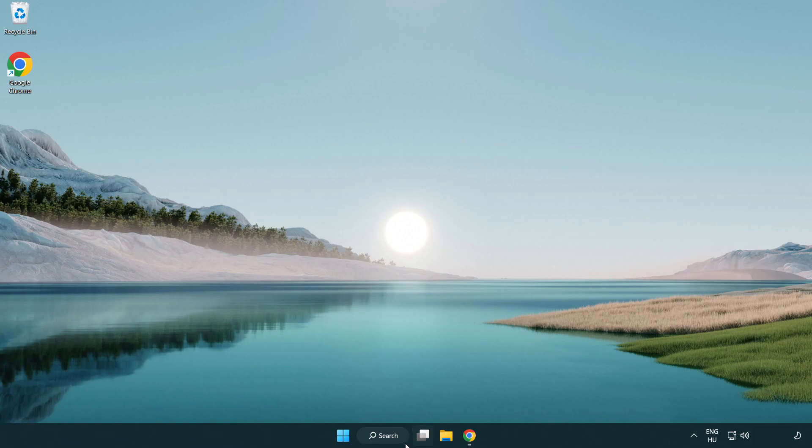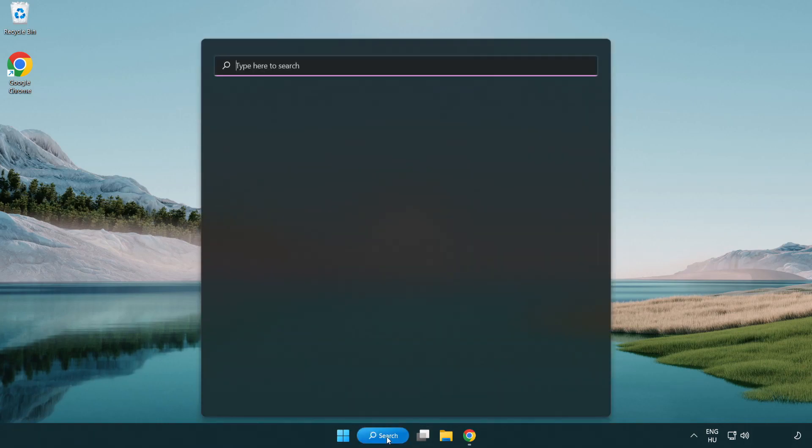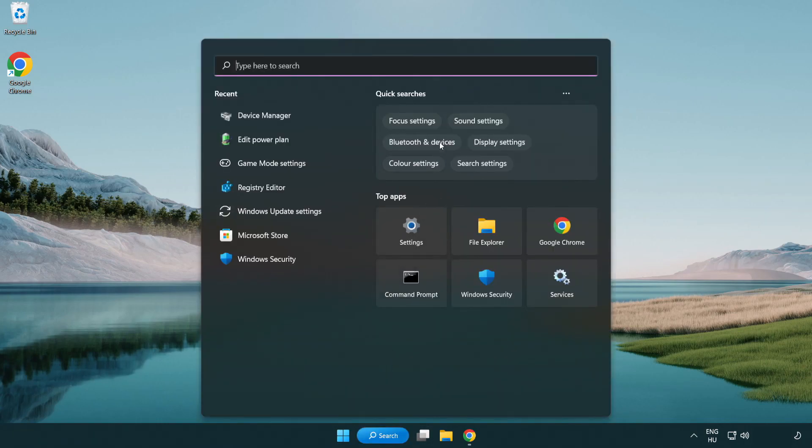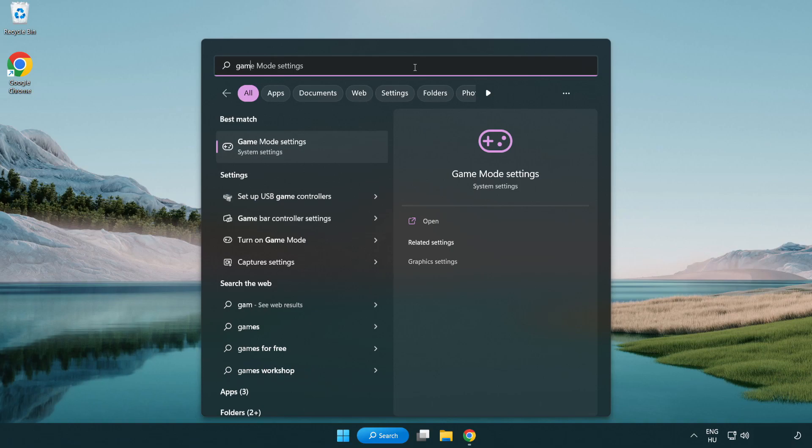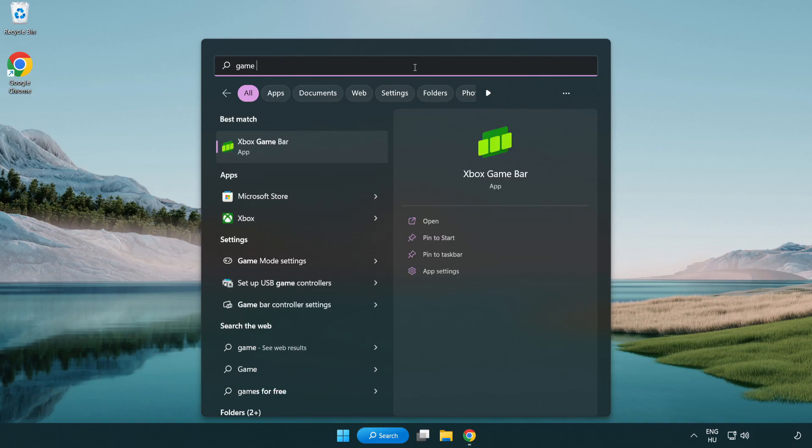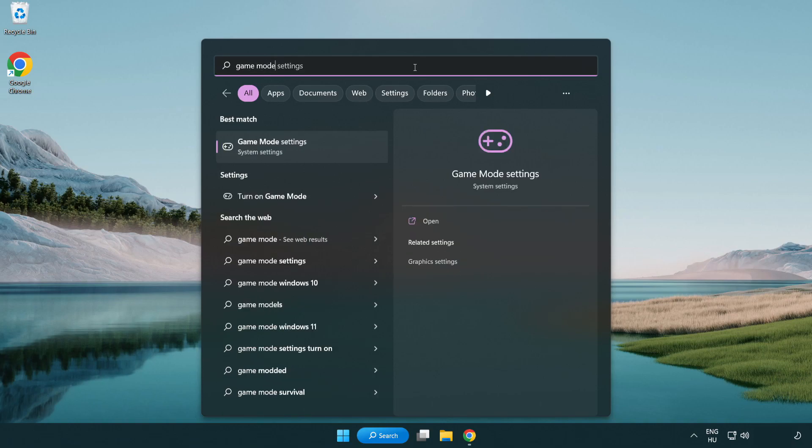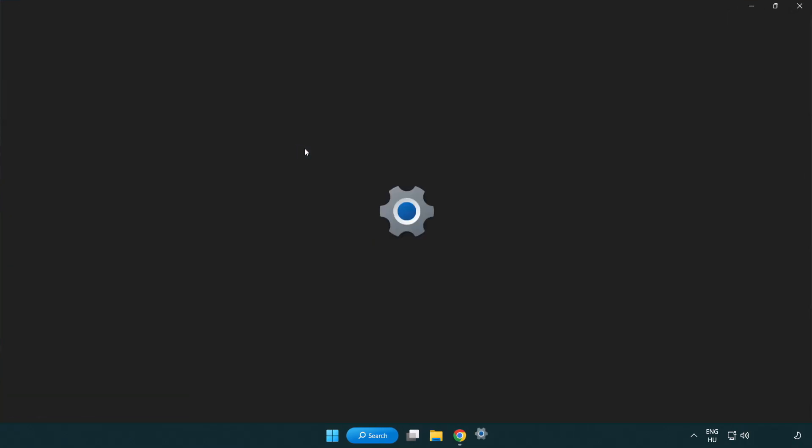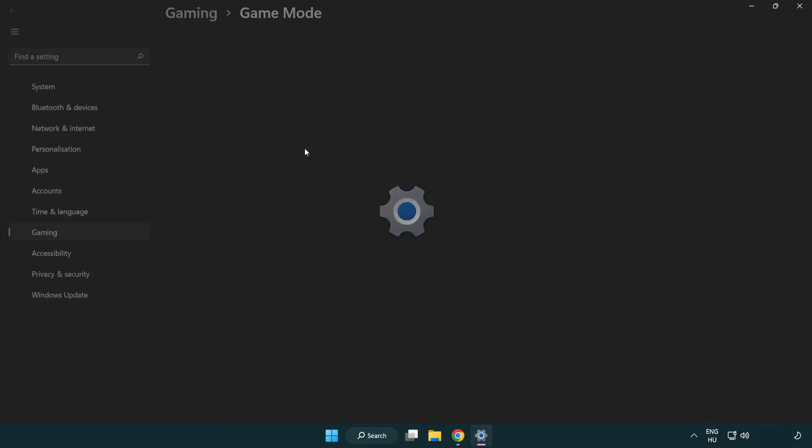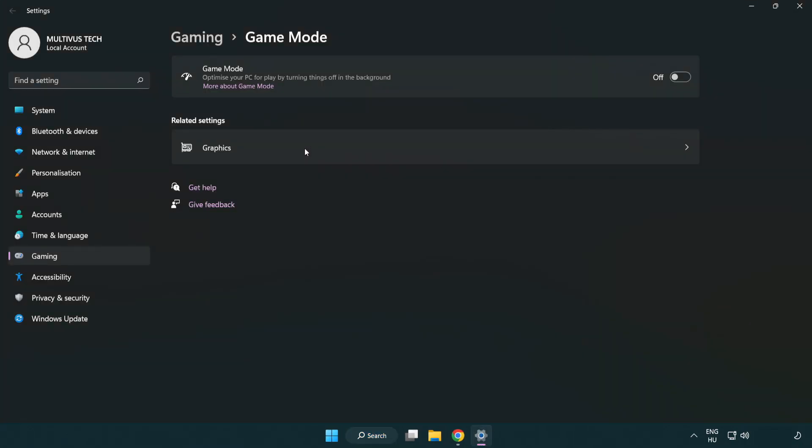Click the search bar and type game mode settings. Click game mode settings. Turn on game mode.